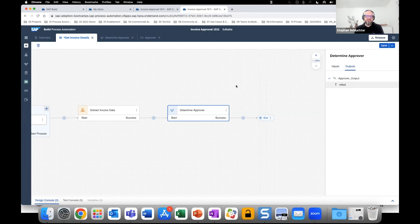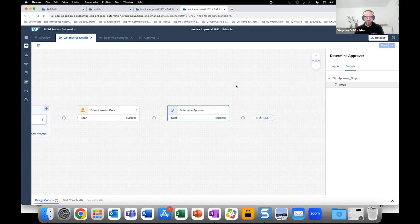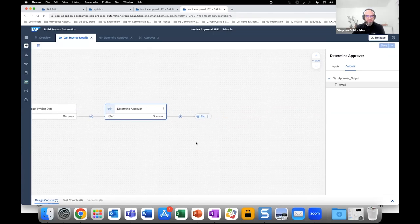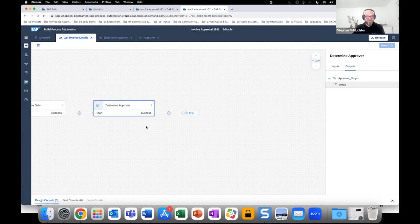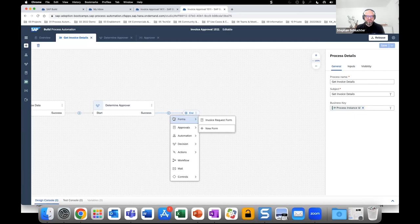We've now created a business rule that checks who should approve the invoice. Of course, you can also create other conditions — for example, the email addresses could be dynamic, or you could include a group. For this demo we're following a straightforward approach. Moving forward, now that we've determined the approver, we need to create an approval form — specifically a new Approval Form, not just any form.